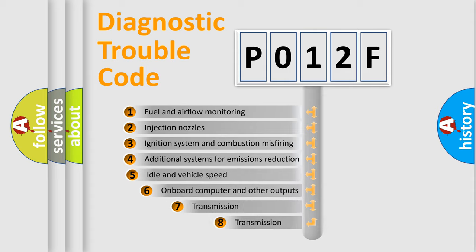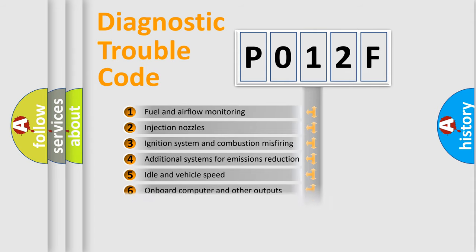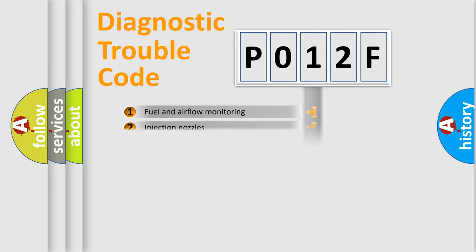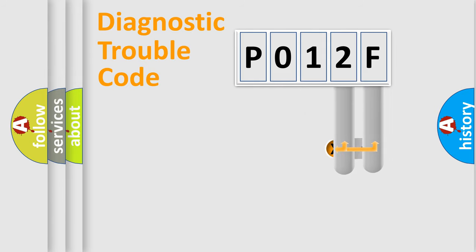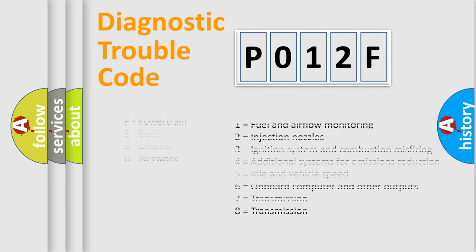The third character specifies a subset of errors. The distribution shown is valid only for the standardized DTC code. Only the last two characters define the specific fault of the group. Let's not forget that such a division is valid only if the second character code is expressed by the number zero.